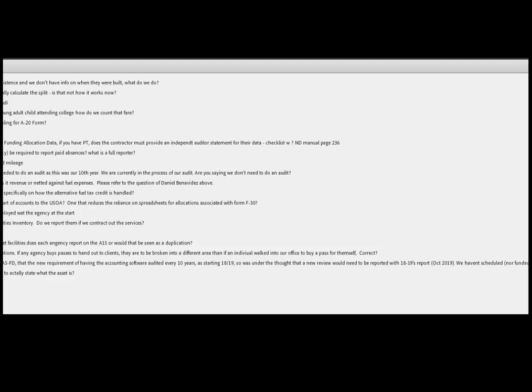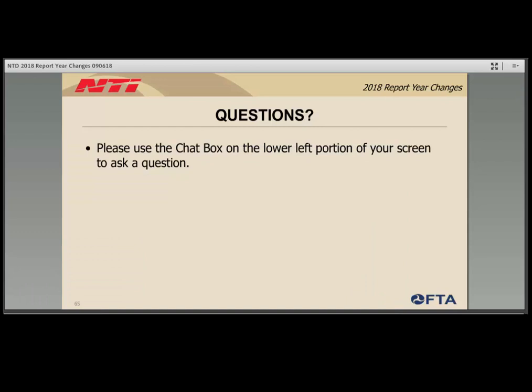Debbie Swickard asked whether agencies whose last IAS-FD was ten or more years ago need a new audit — yes, they do need a new one this year. Regarding federal CNG fuel credits, the response is the same as given to Daniel Benavidez: report that as revenue and net it. LaRonda Erwin asked about reporting for tax refunds and the alternative fuel tax credit — same answer applies.